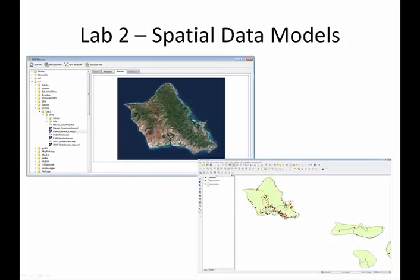Lab 2 introduces the student to the raster and vector data models along with the QGIS Desktop and QGIS Browser applications.